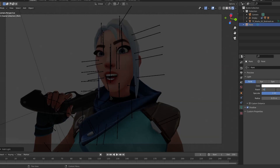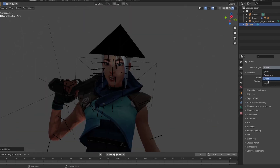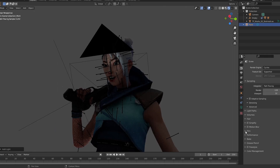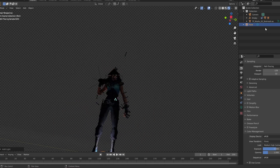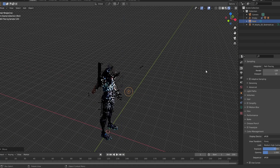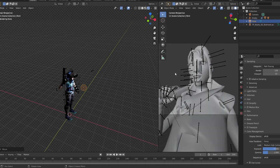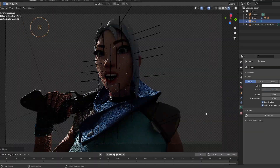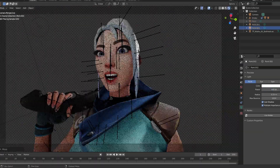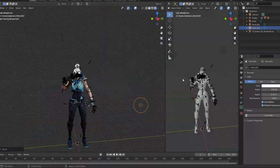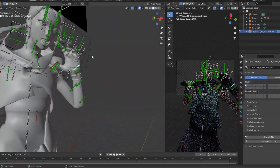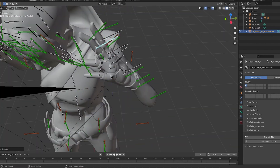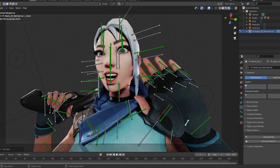Hold Z and go to Rendered view. Hit Shift+A to add a light and change it to about 500 strength. Change the render engine to Cycles. Go to Film, set Transparent, Color Management — Medium High Contrast. Now let's set up the lighting.